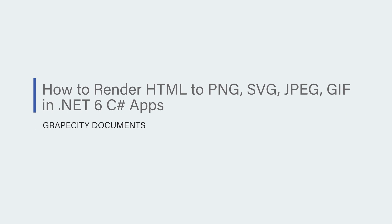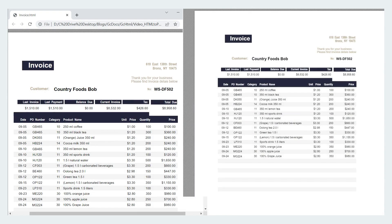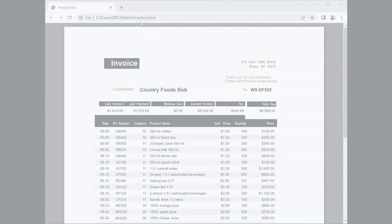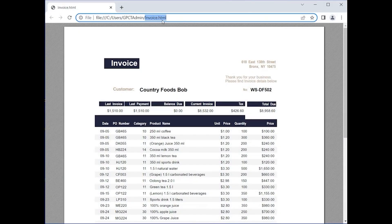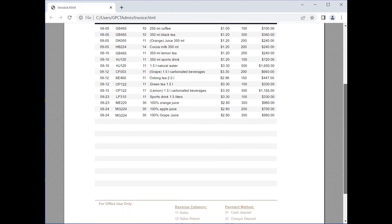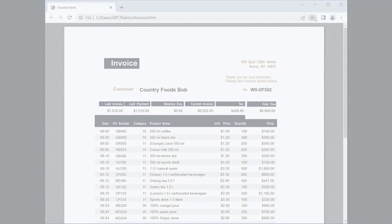Let us consider having an e-commerce firm that generates its invoices in HTML. These invoices can be rendered in separate images for the sake of ease of representation in report files and presentations. You can use GC Imaging API to convert a batch of HTML files to an image format like JPEG or PNG. Let us see how to do that.